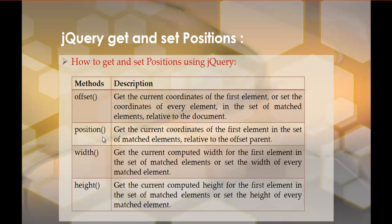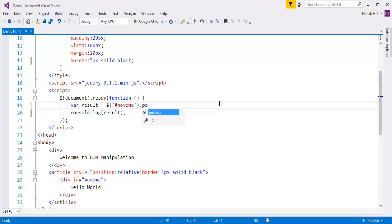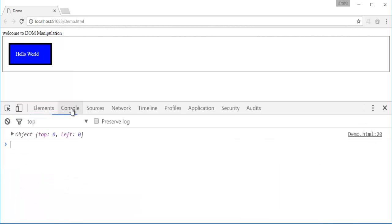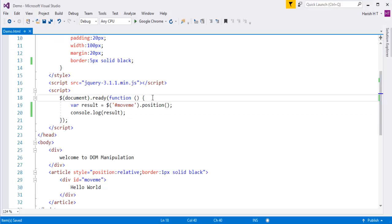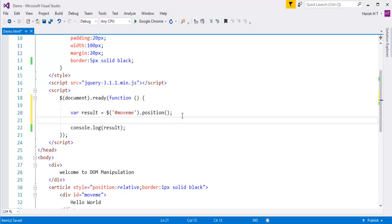Now we have the position method. What it does is get the current coordinates of the first element in the set of matched elements, relative to the offset parent. Let me remove the offset method and call position instead. In the console window the top is 0 and left is 0.